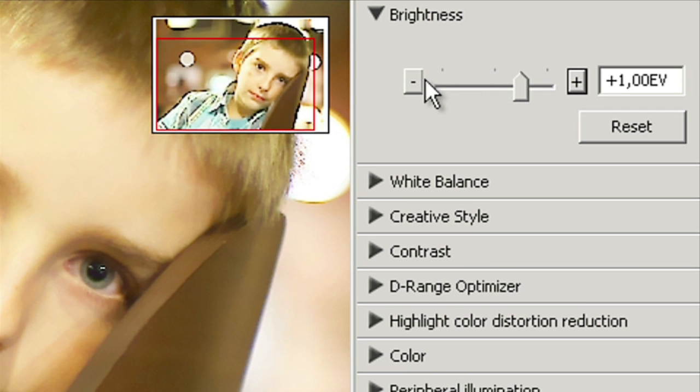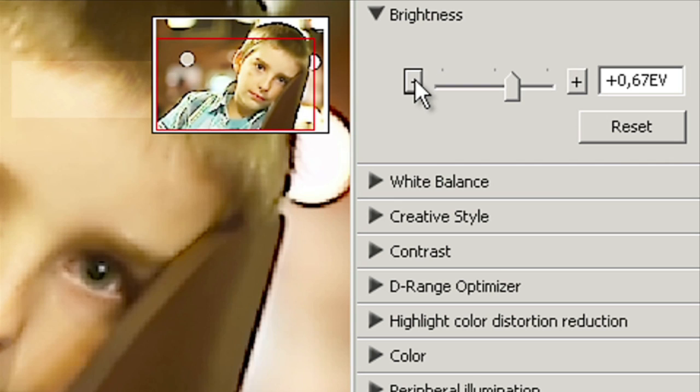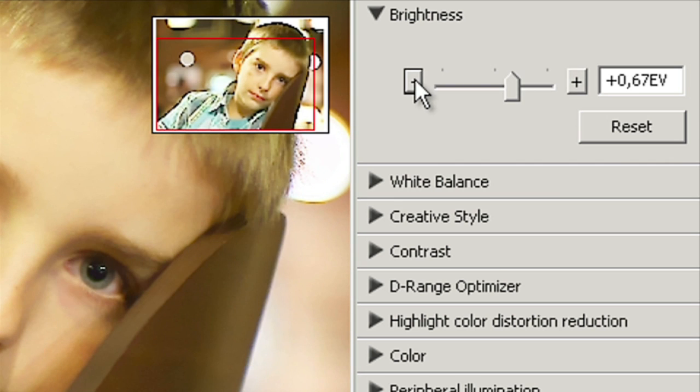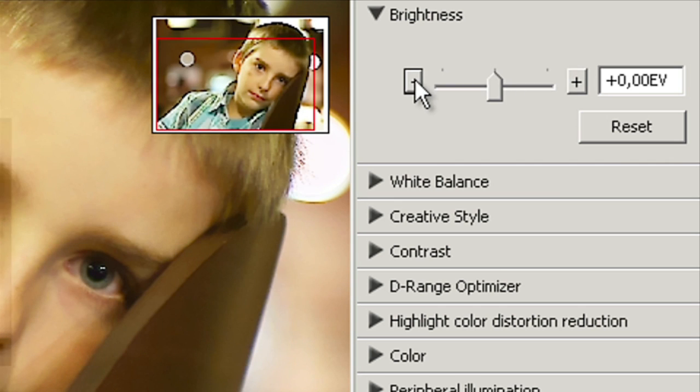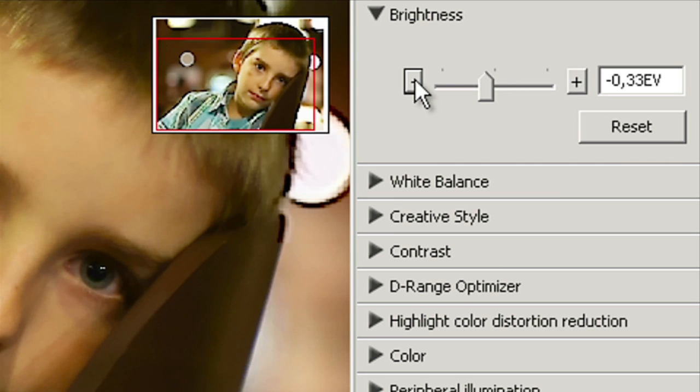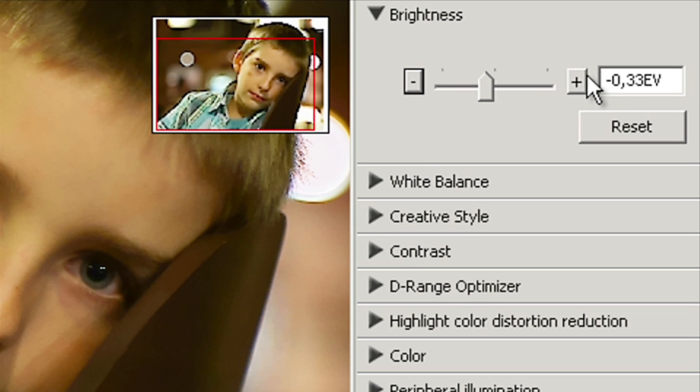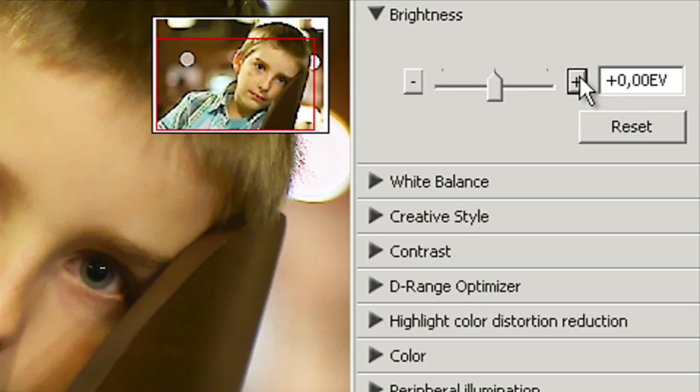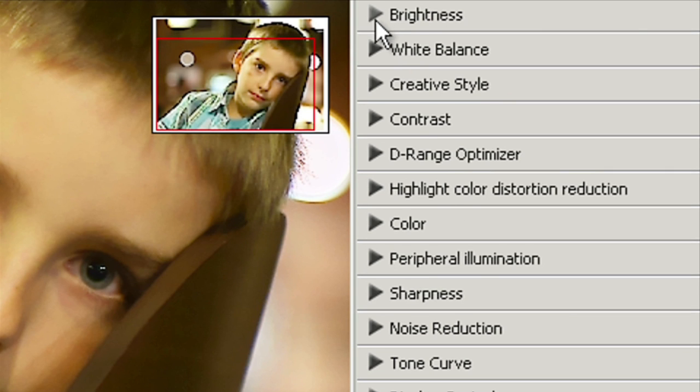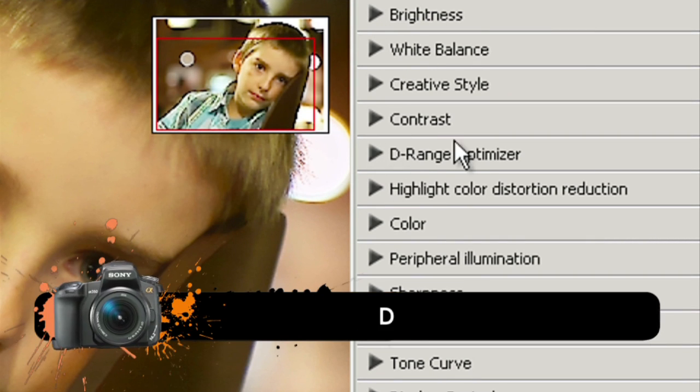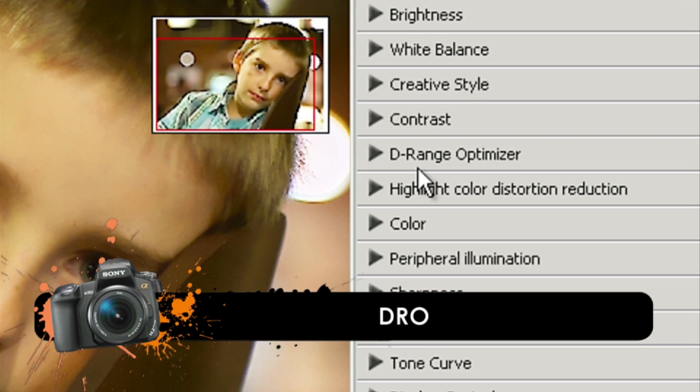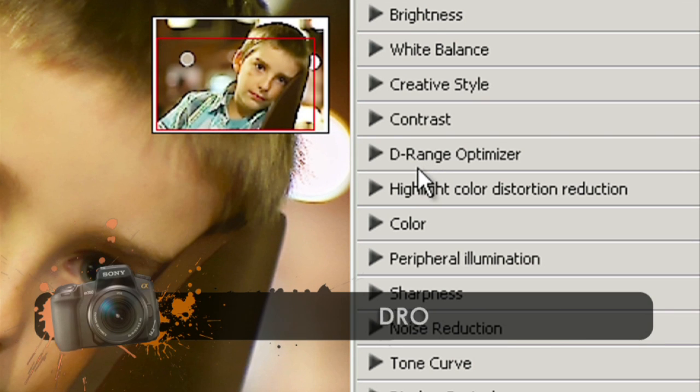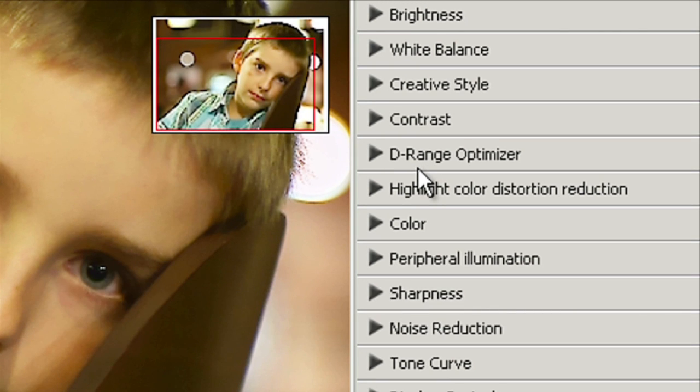It also teaches us to apply the settings right in the camera in the future. We can adjust colors, brightness but also DRO. It's the same thing we've got in our camera but here the corrections can be a lot more detailed.